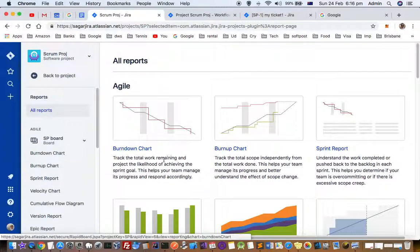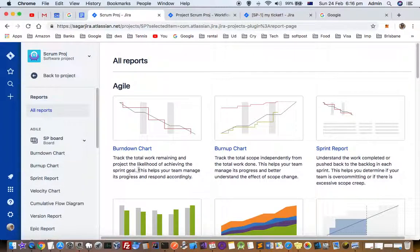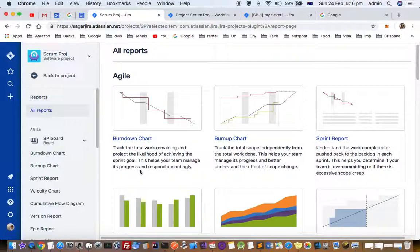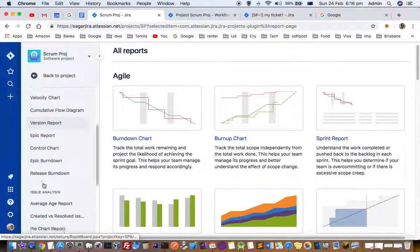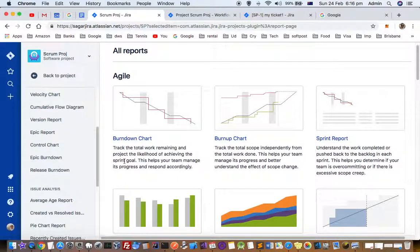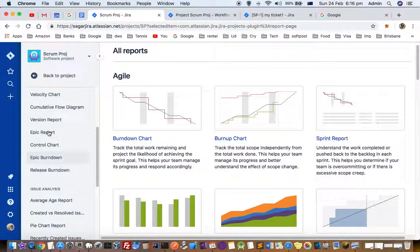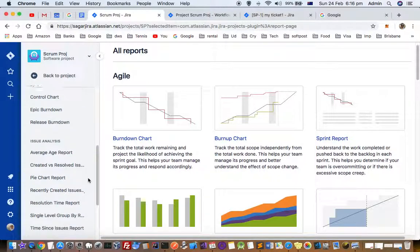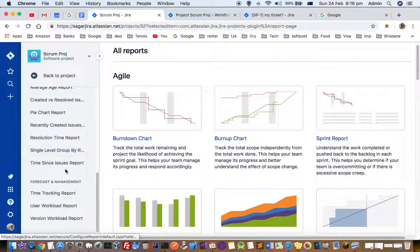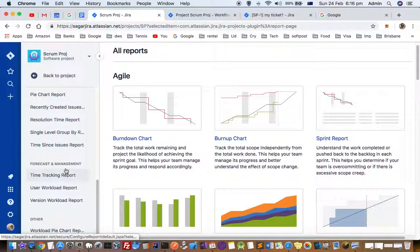You can see there are burn down report, burn up report, sprint report, velocity chart, cumulative flow diagram, version report, epic report, control chart, epic burn down, average age report, and pie chart report - there are lots of types of reports available.